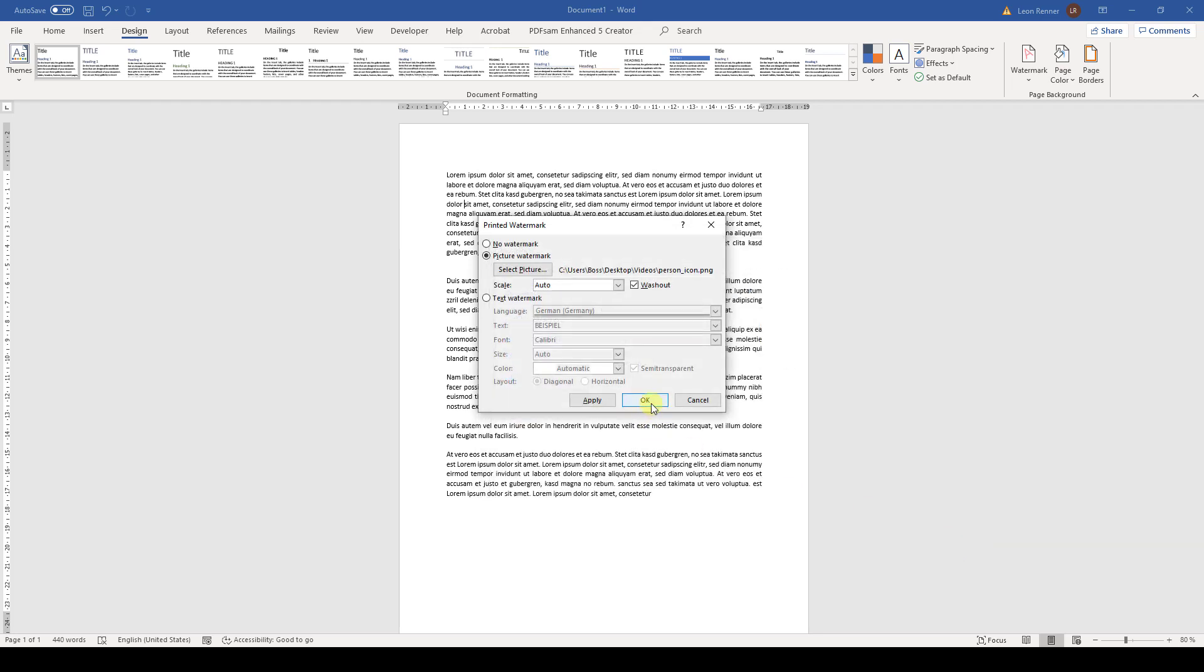Before we click OK, you'll see the washout option here. What this means is that your colors of the image will be washed out since the image is in the background. If you want the full original colors, you can simply remove this check mark, but I would always recommend keeping it since the image will be in the background.